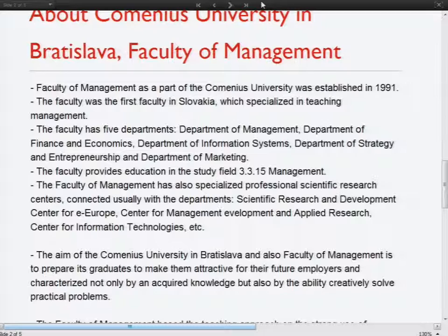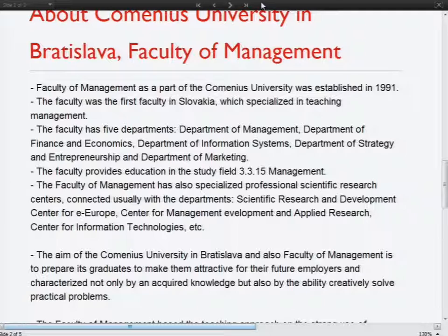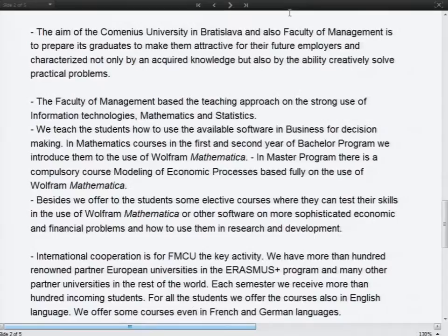Of course not all of these students are eager to use Mathematica, but our results are very interesting. So maybe some of you would like to speak about the development of curricula, what we teach, how we teach. This is at bachelor level, and at master level, which we modeled on MBA programs in the United States, so it's very similar, we try to do it very similar.